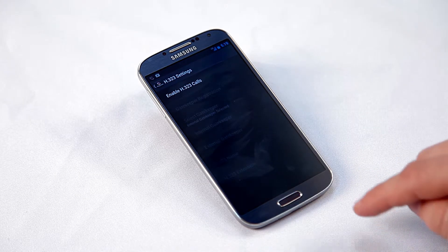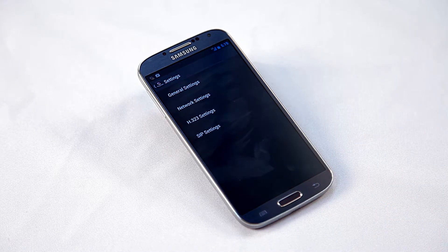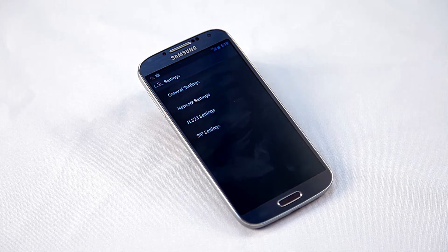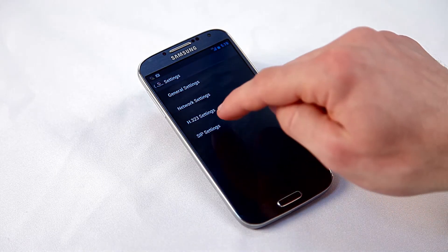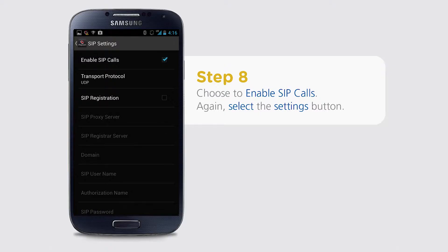Return to the settings menu and select SIP settings. Choose to enable SIP calls.